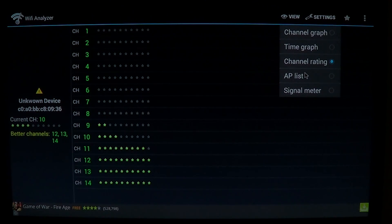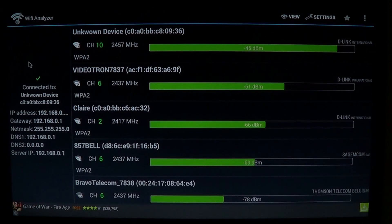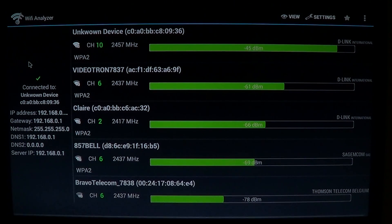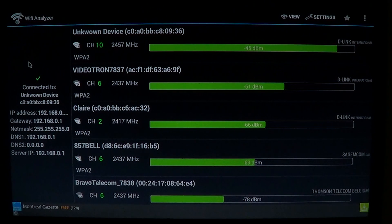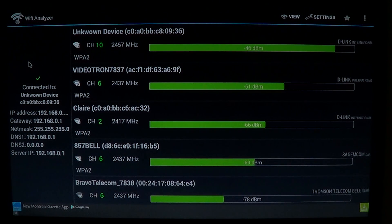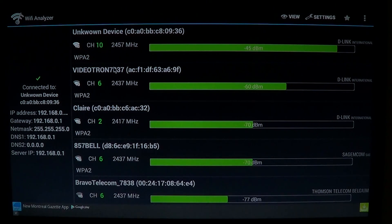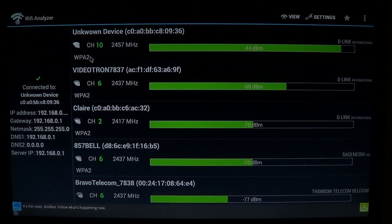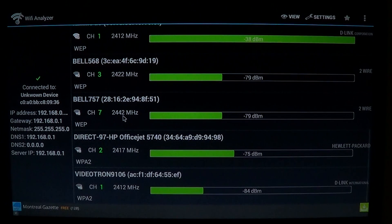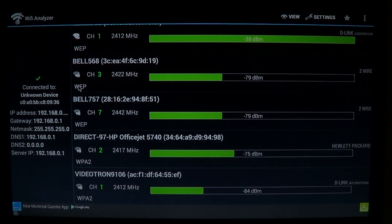You can also check the AP or router list to see all your neighbors, their signal strength, and what router they're using. At the top, my unknown device shows I'm using a D-Link router. You also get a clear view of each network's security type — I'm on WPA2, which is the best security for any router. If you're on WEP, you really need to change it because a WEP connection is very easy to crack.